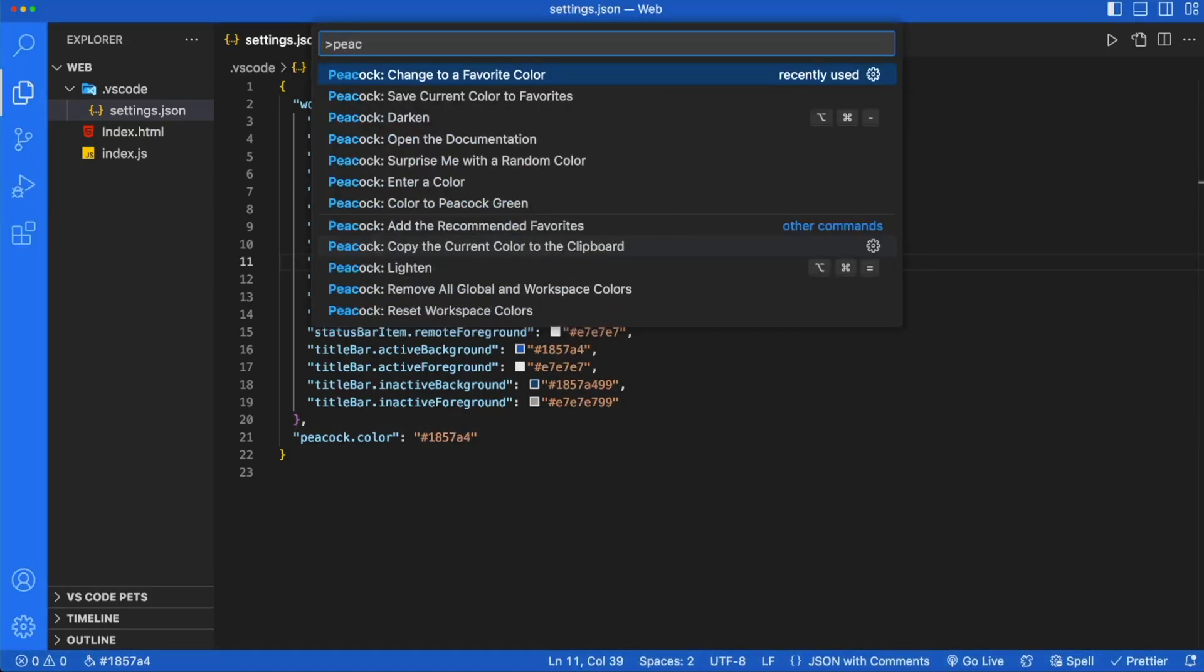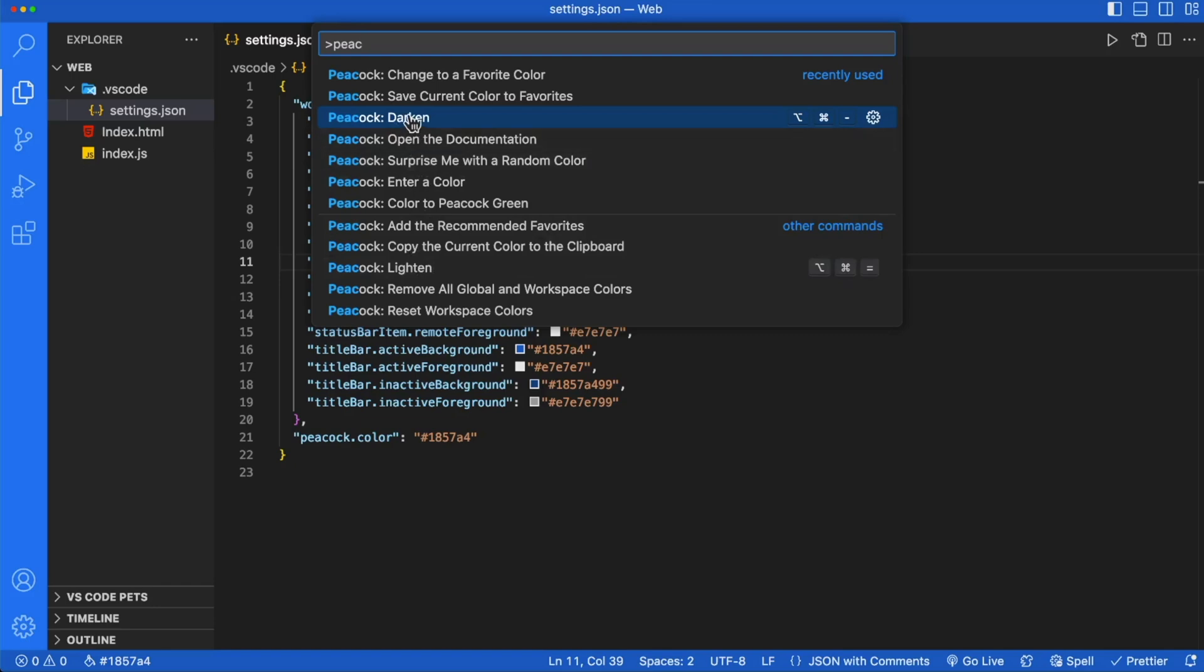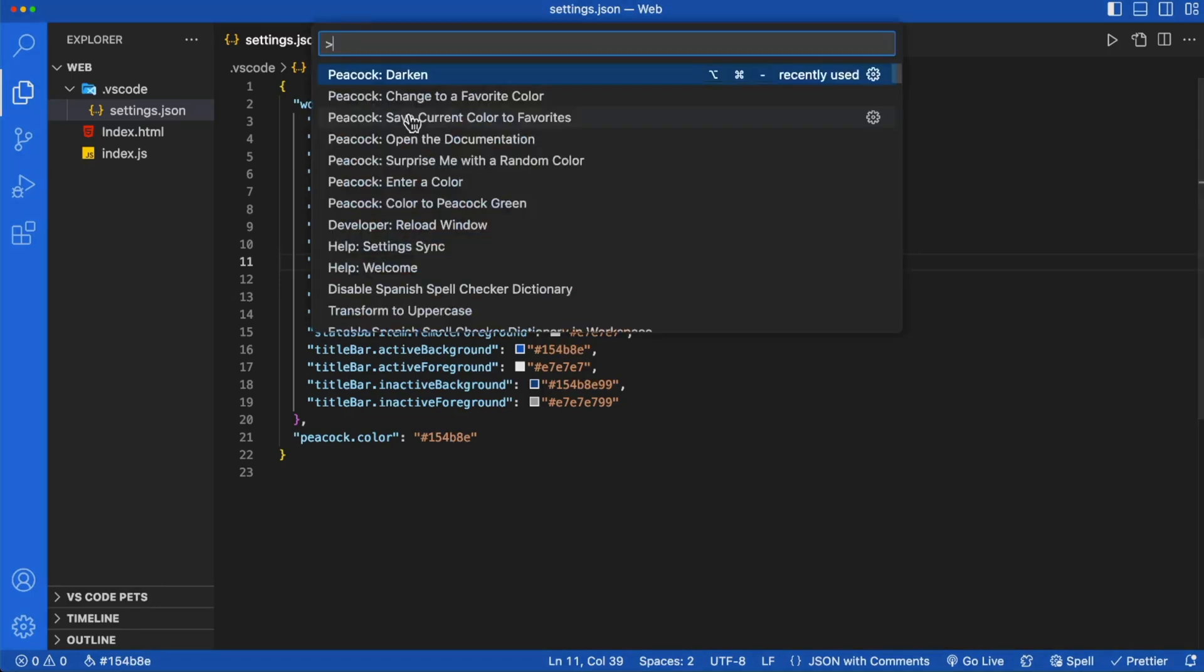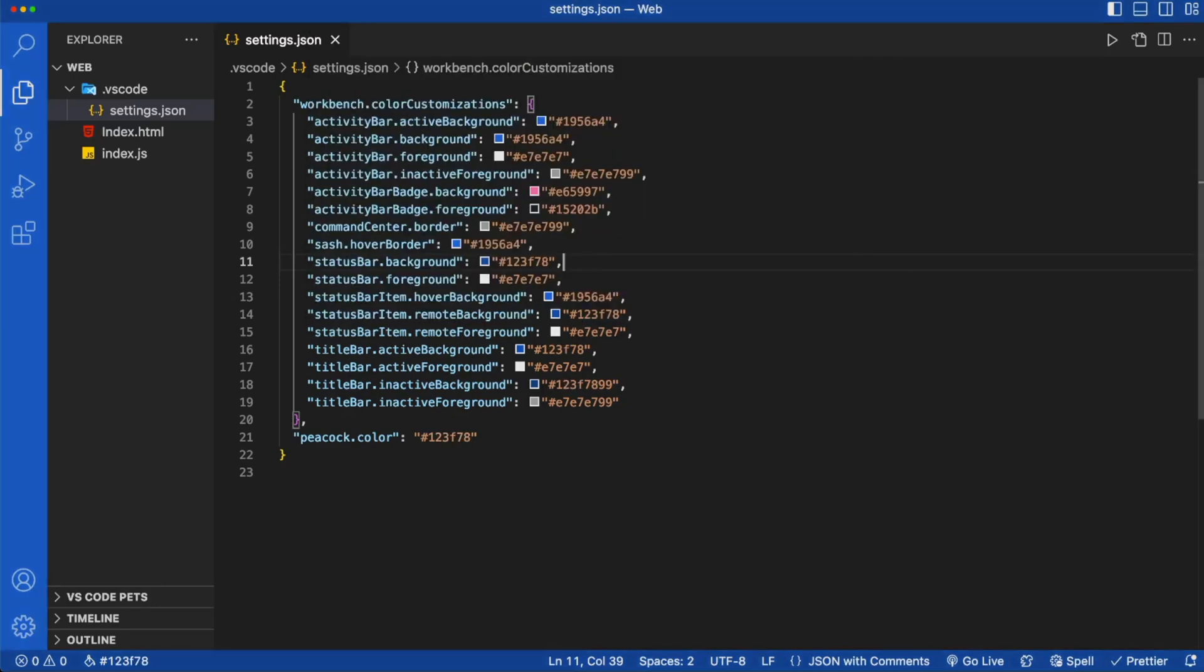Now from Peacock, you can go ahead and darken or lighten your color. So there's an option to darken and an option to lighten. Let's go ahead and darken our color. We can do this as many times as we want, and our color will get darker and darker.